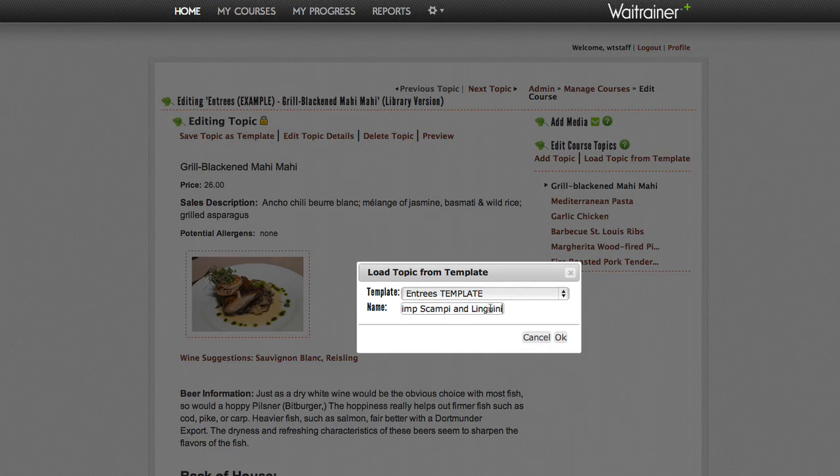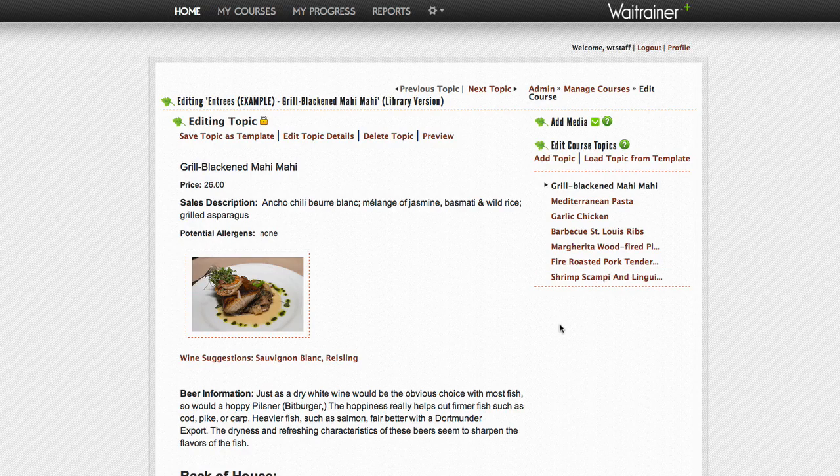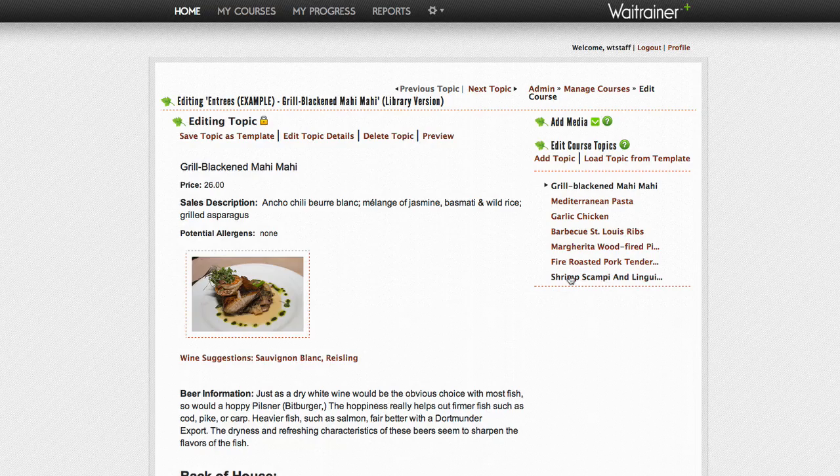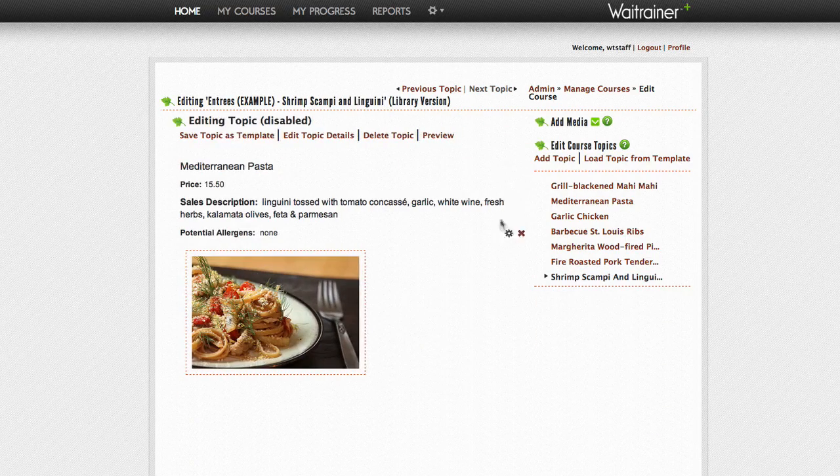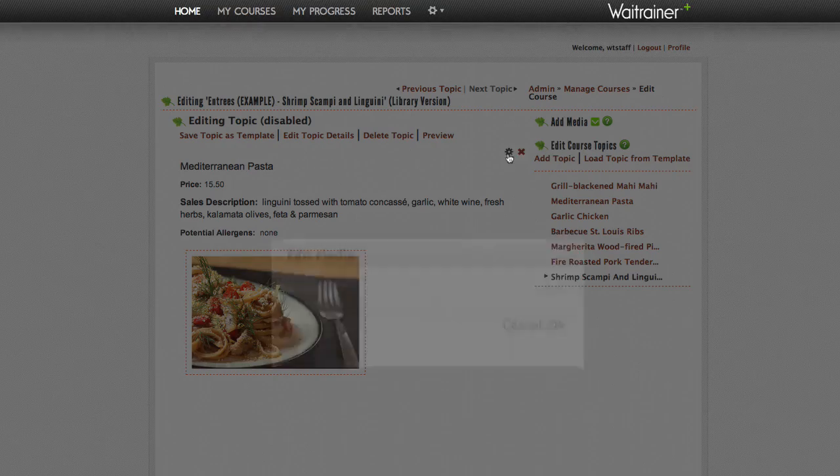At this point, you will want to select the new topic and then edit each piece of media to reflect the new topic in your course.